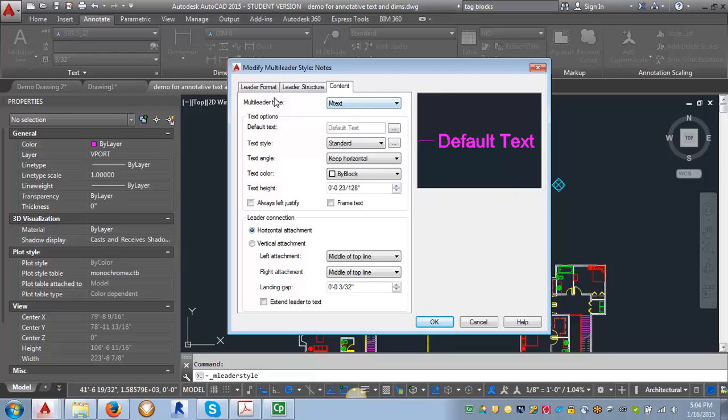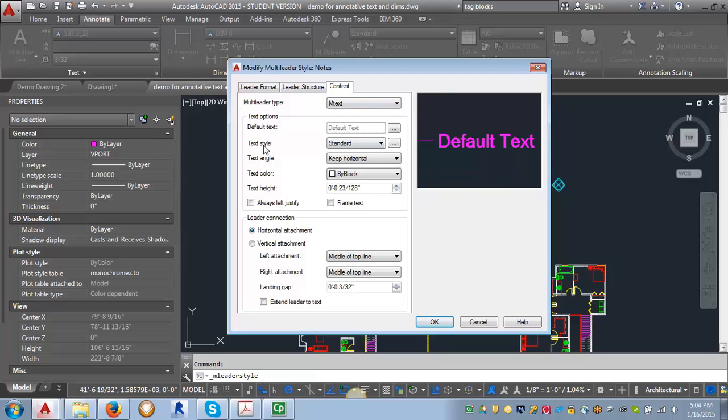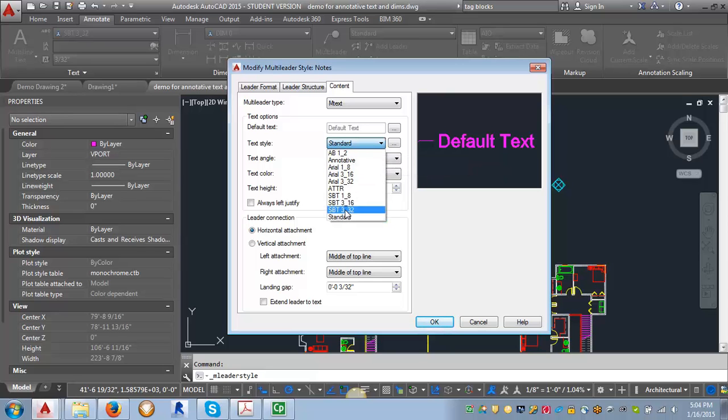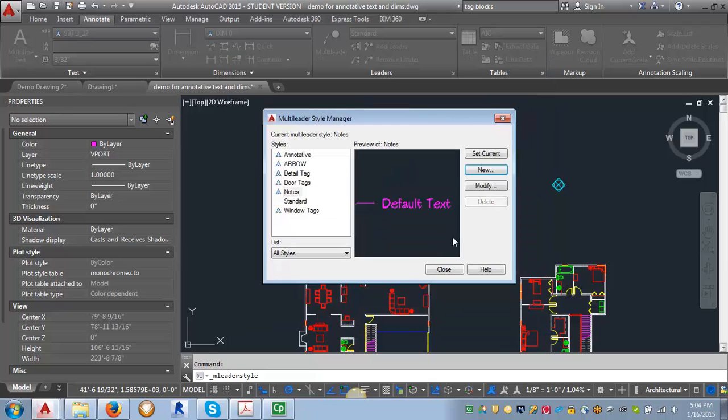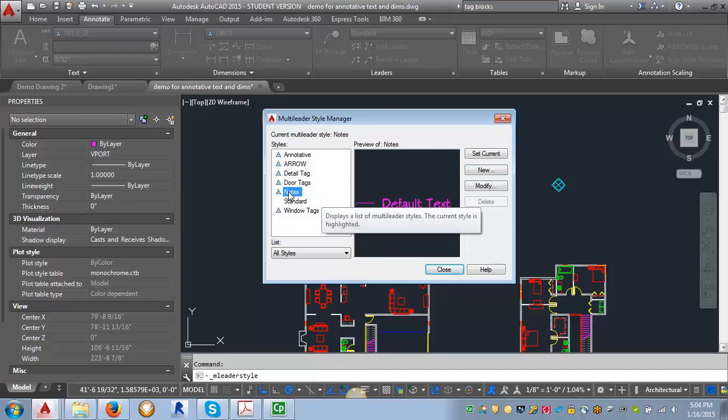I'm going to leave the multi-leader type as mtext. But I'm going to come in here to the text style and use this pull down to select my StylusBT 3/32 of an inch or my notes style. Then I'm just going to click OK and create another style. We can start with our notes style.